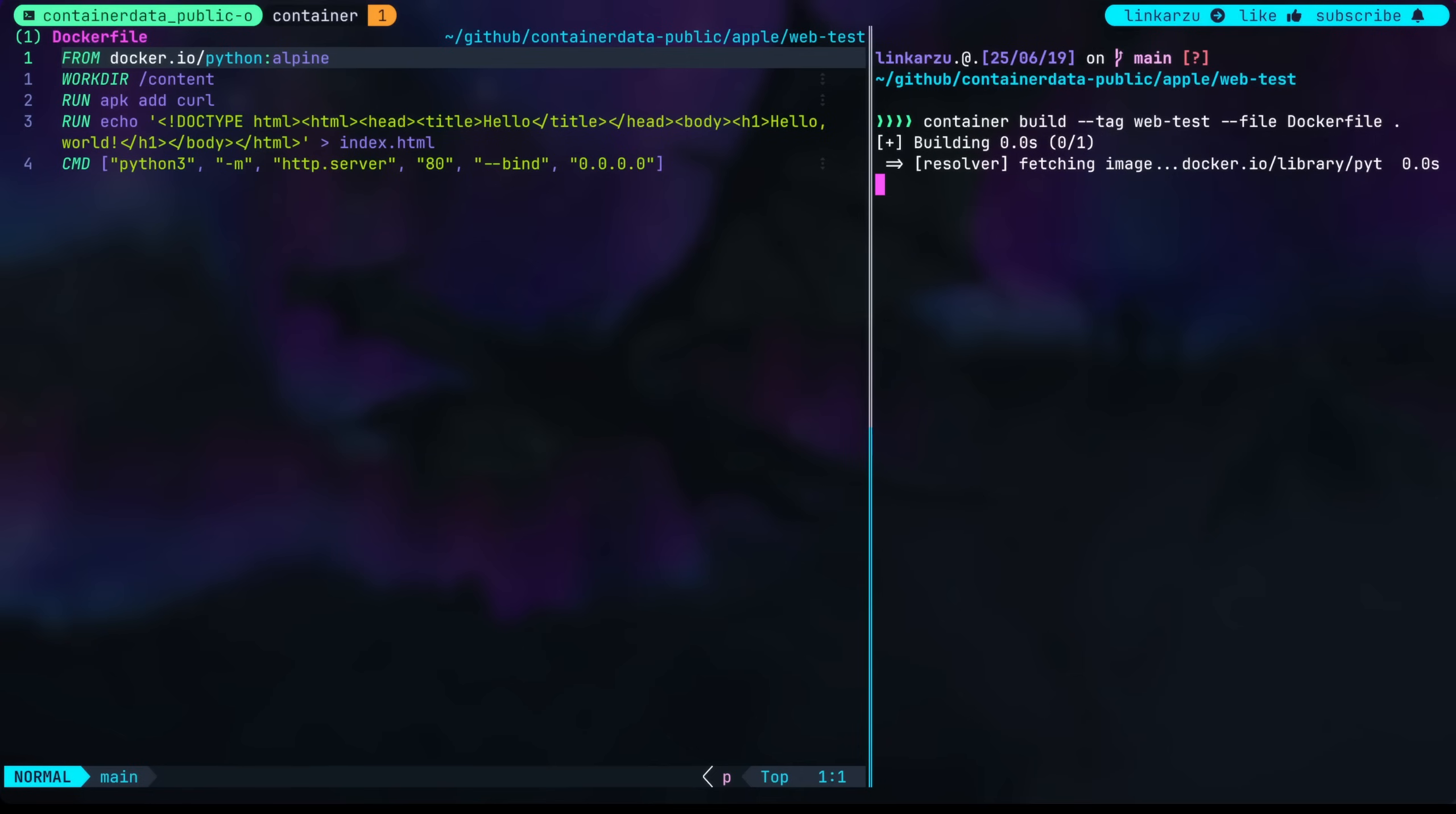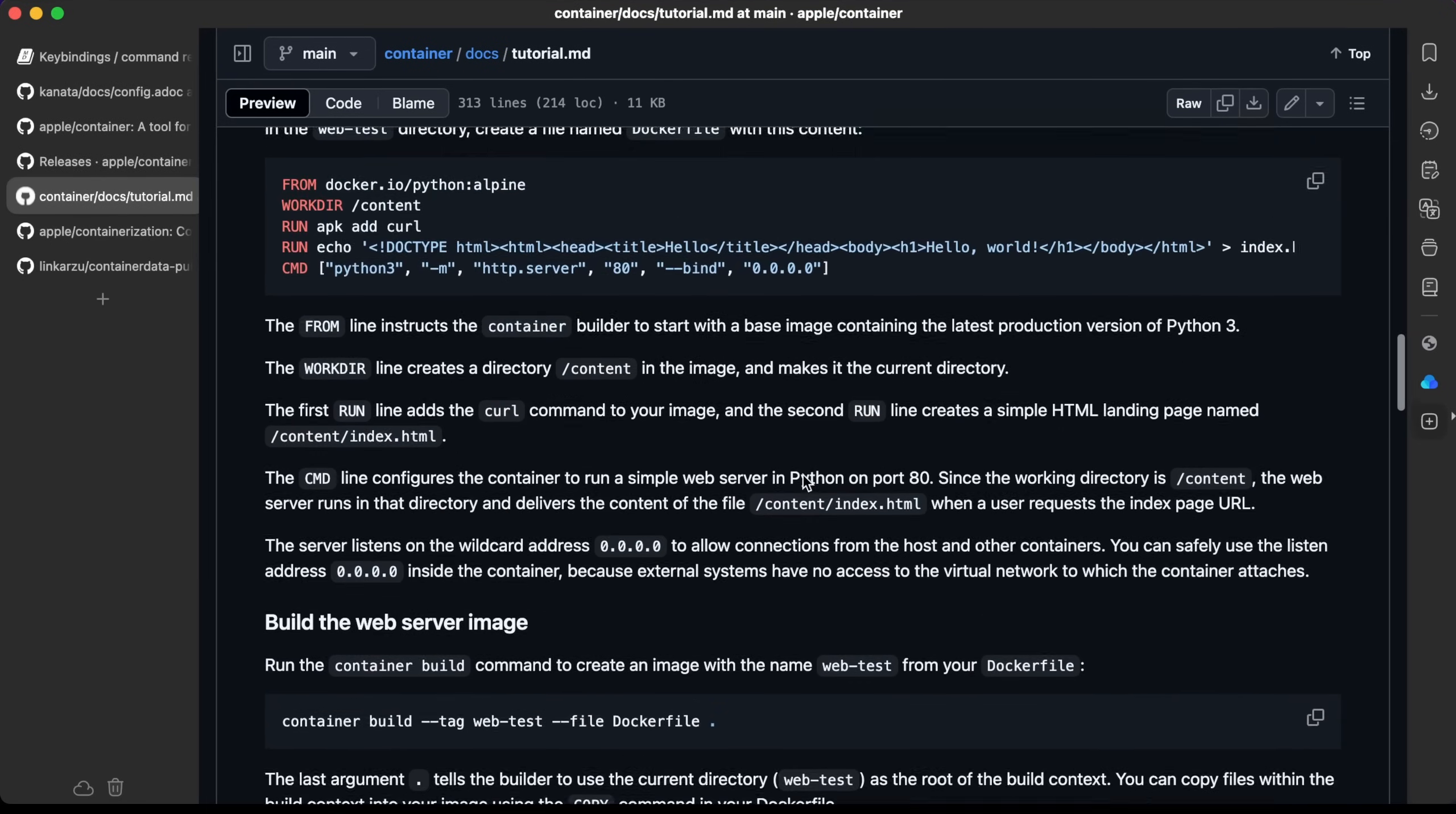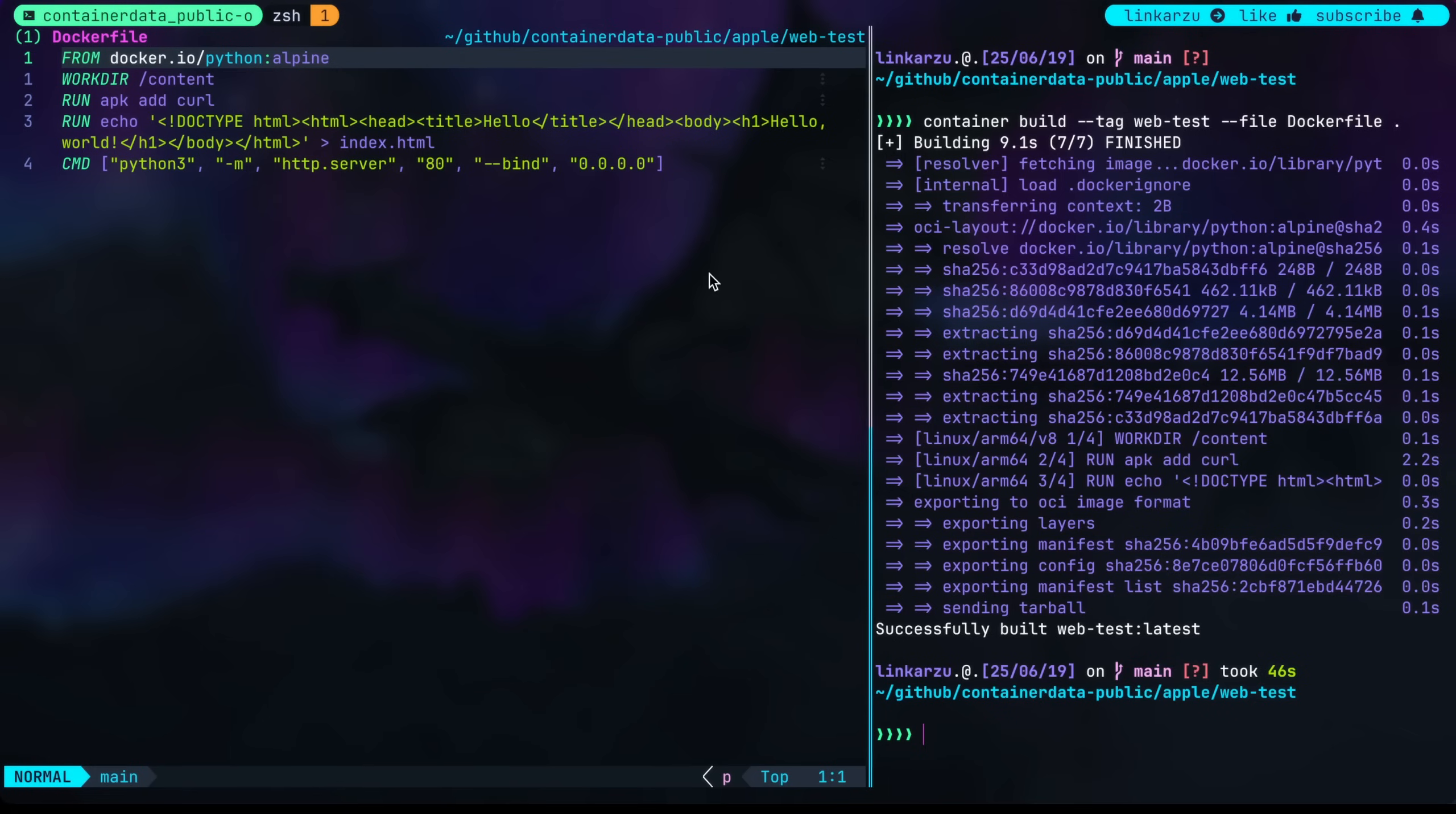Notice that it's downloading the image right now, which is the Python one. I assume it's downloading this one at the moment, the Alpine version. So the image was built.